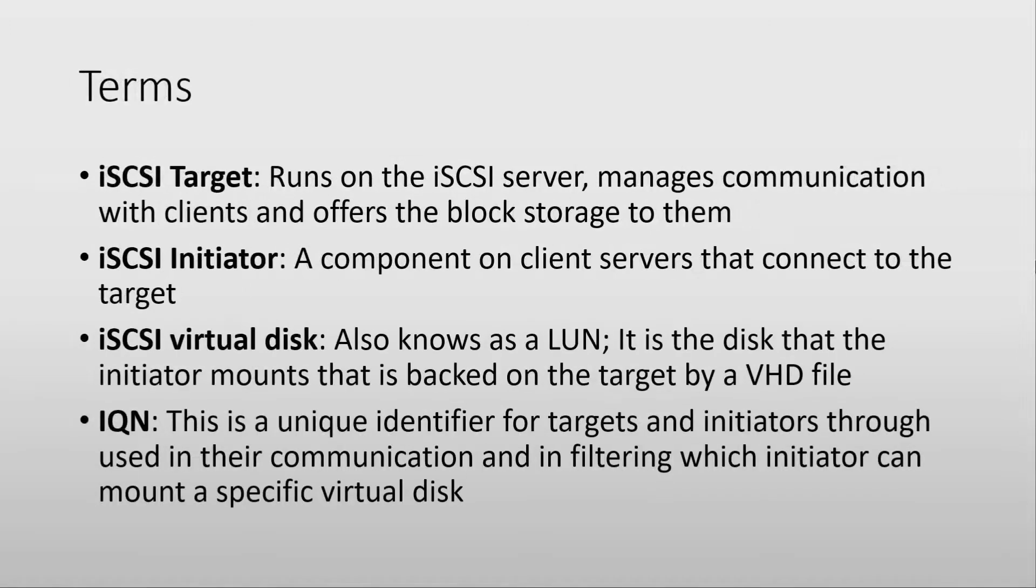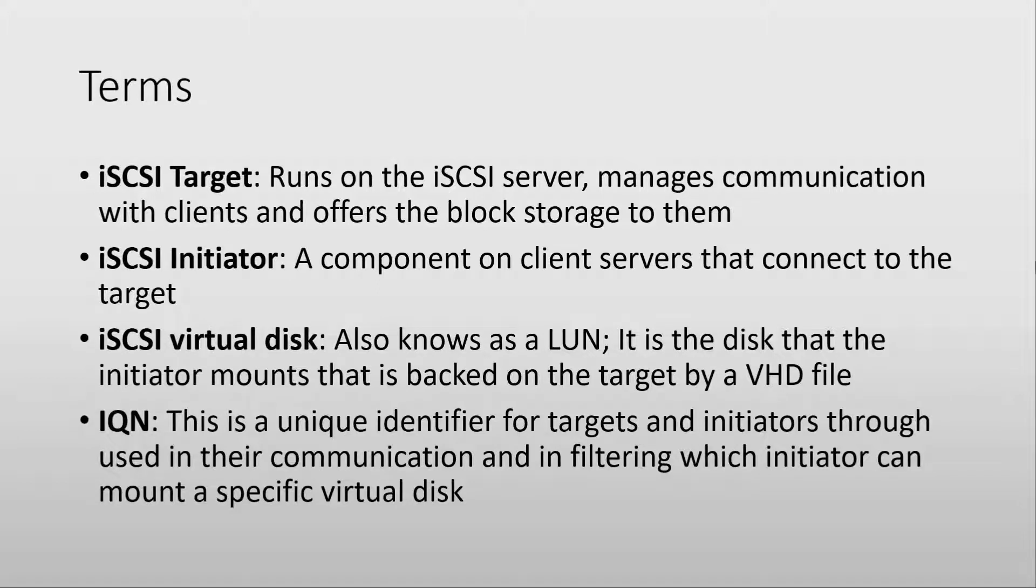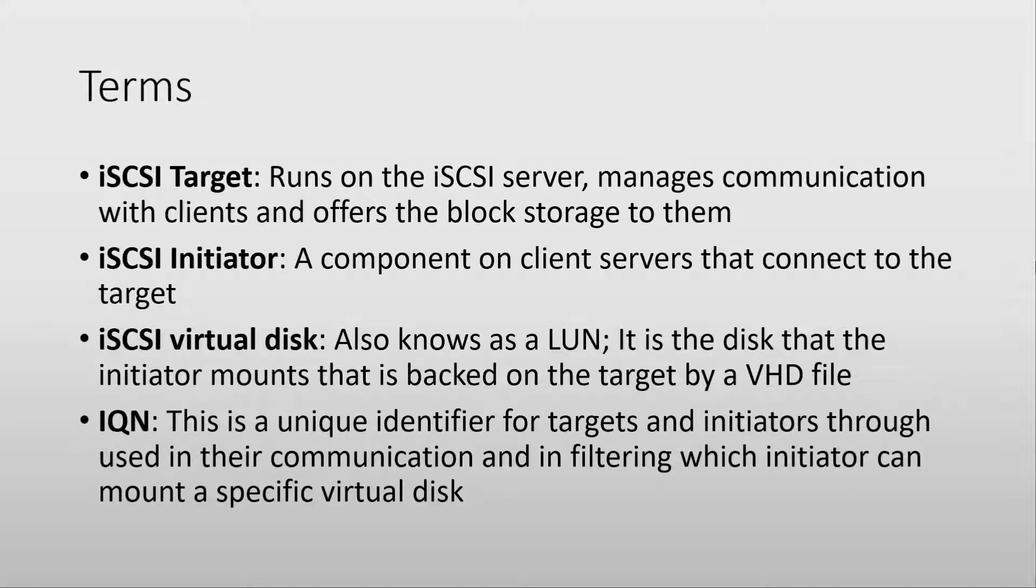I want to touch on a couple of terms related to iSCSI first before we get into configuring. An iSCSI target is a piece of software that runs on the iSCSI server and manages communication with clients and serves the block storage to those clients.